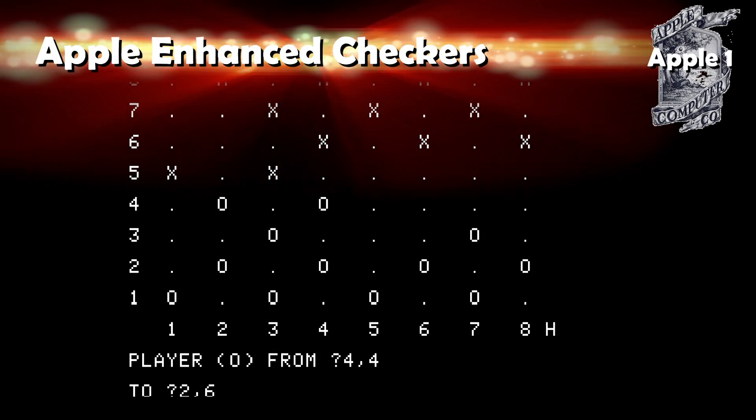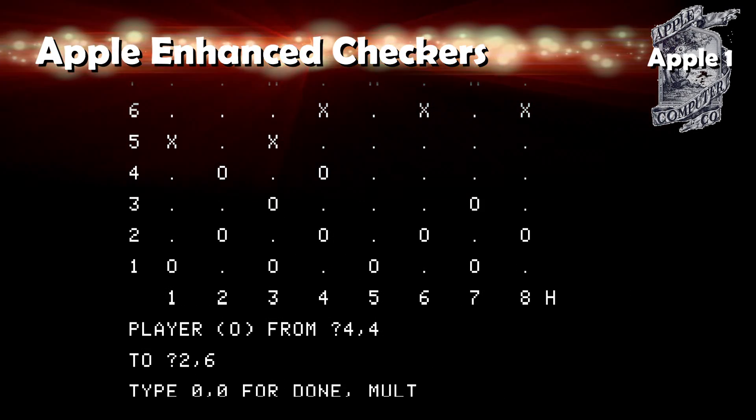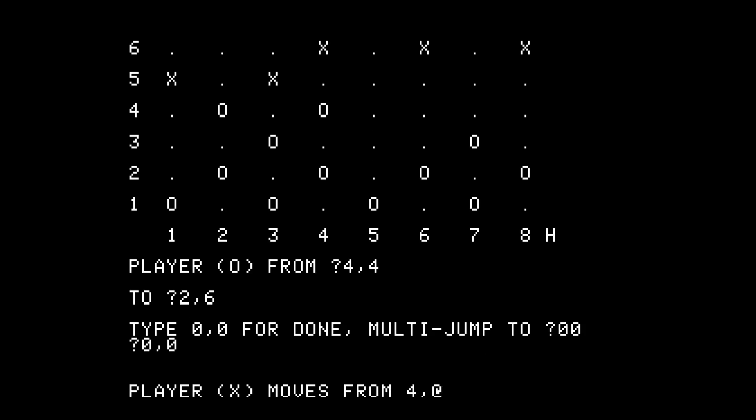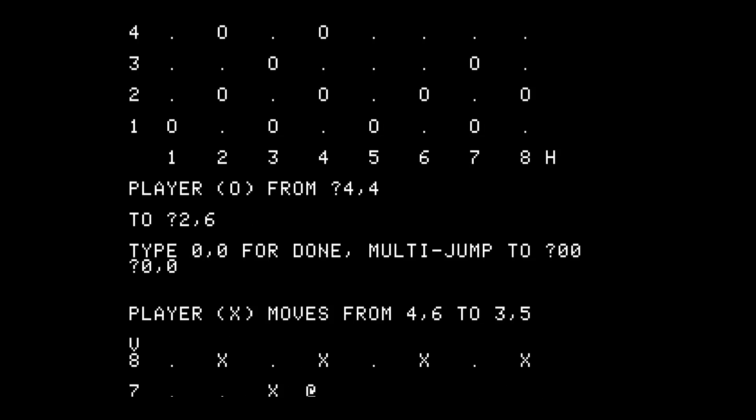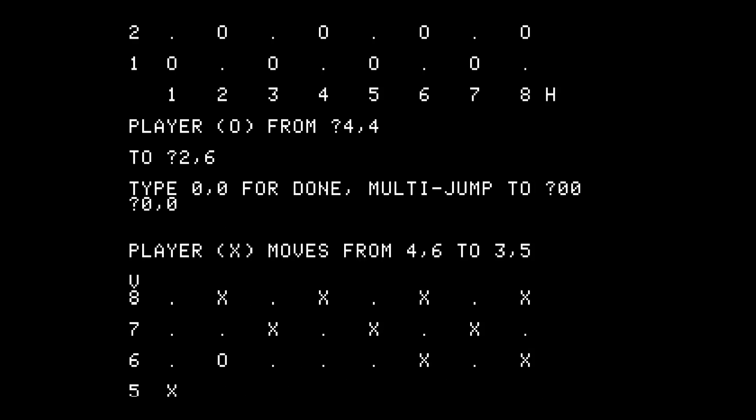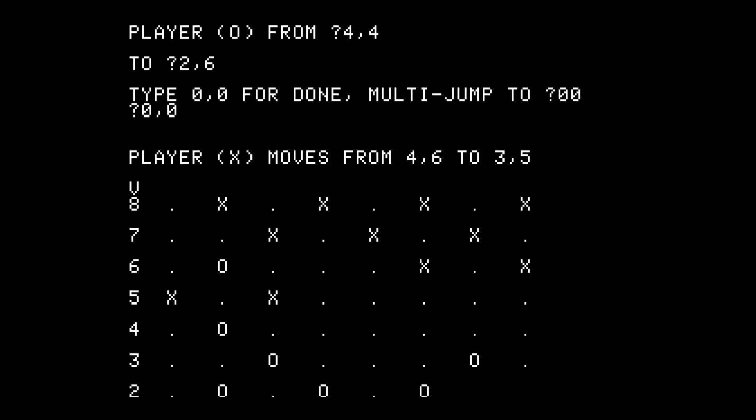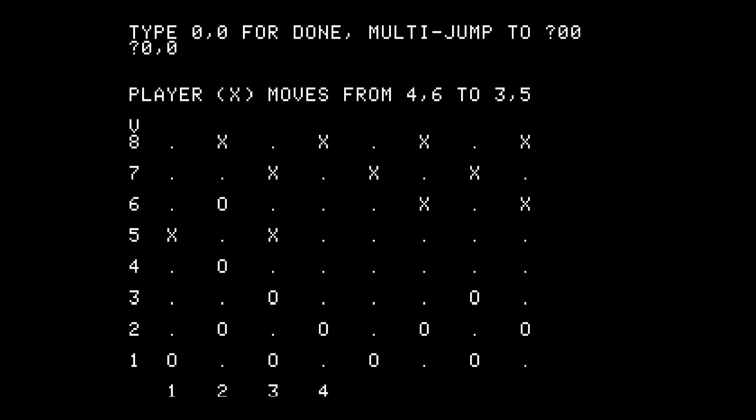Apple Enhanced Checkers: It's a nice ASCII graphic representation. It's checkers against a computer and I guess you can beat it, but I didn't bother to play until winning. I'm just not the biggest checkers fan.